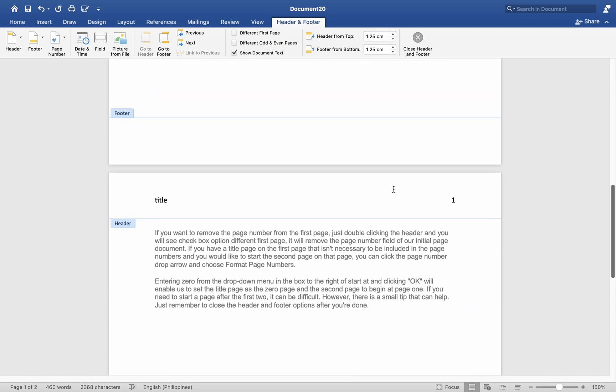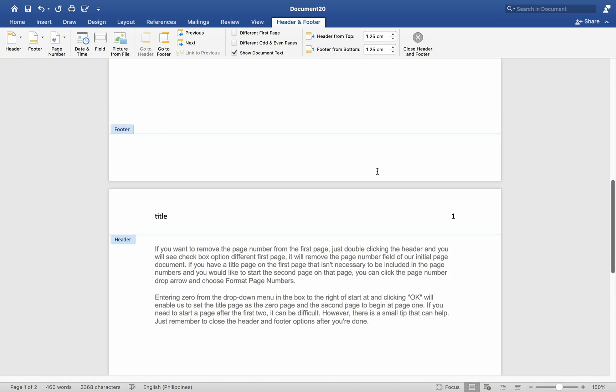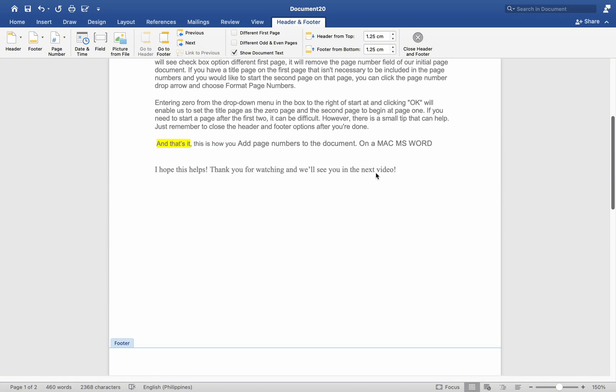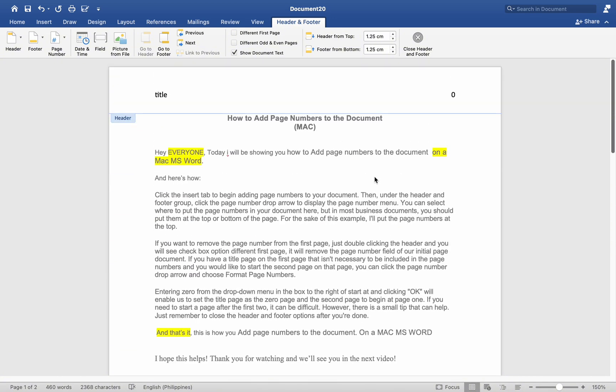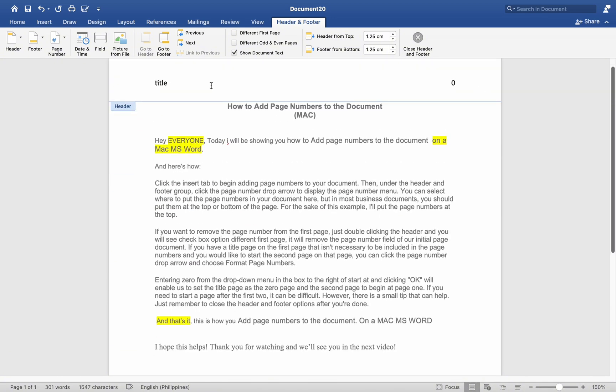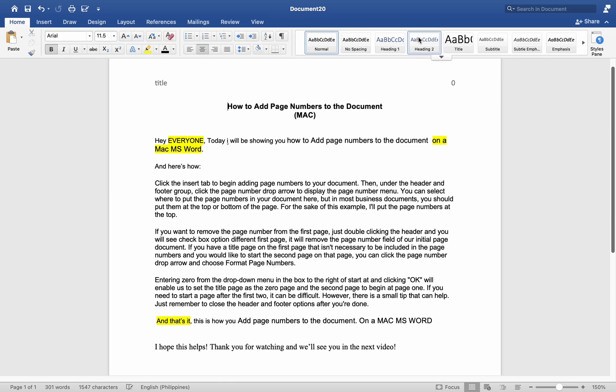If you need to start a page after the first 2, it can be difficult. However, there is a small tip that can help. Just remember to close the Header and Footer options after you are done. And that's it.